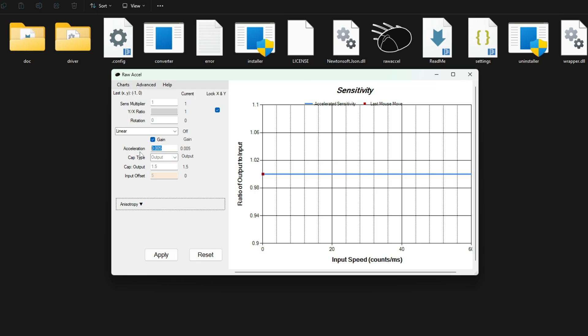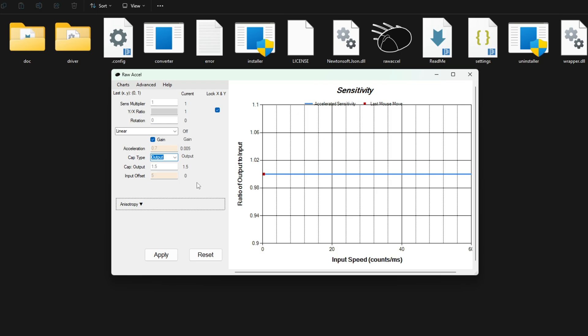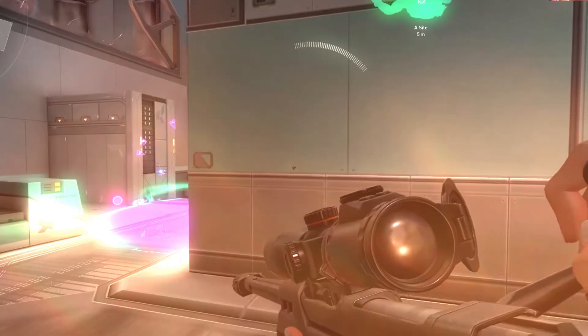Find the acceleration slider or input field. Start with a conservative value: 0.5 for subtle, controlled speed boosts, 1.0 for more noticeable acceleration. Pro tip: Lower values 0.3 to 0.7 work best for tactical shooters, while higher values 0.8 to 1.2 suit tracking-heavy games.